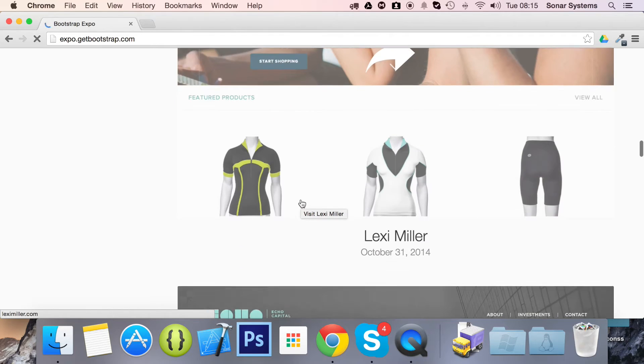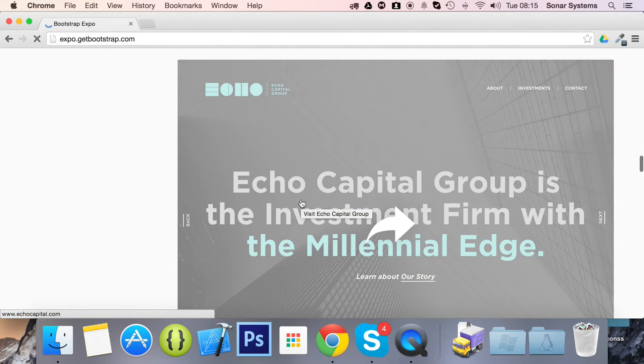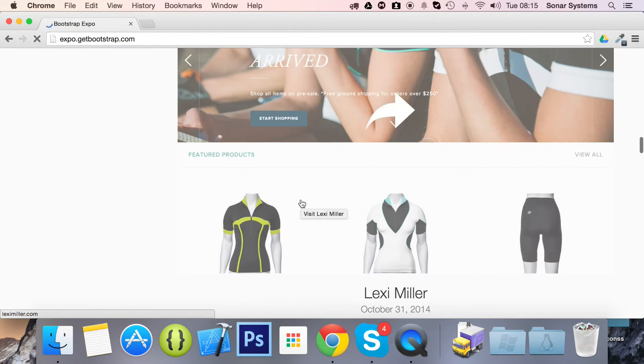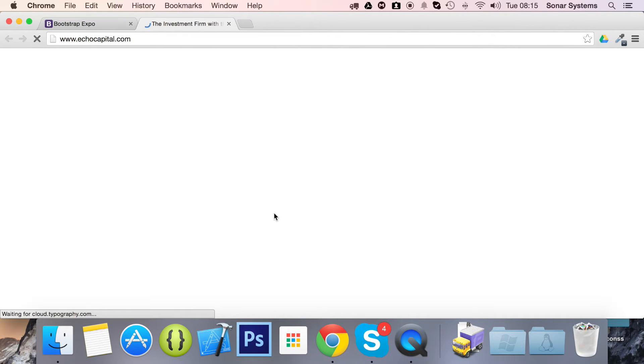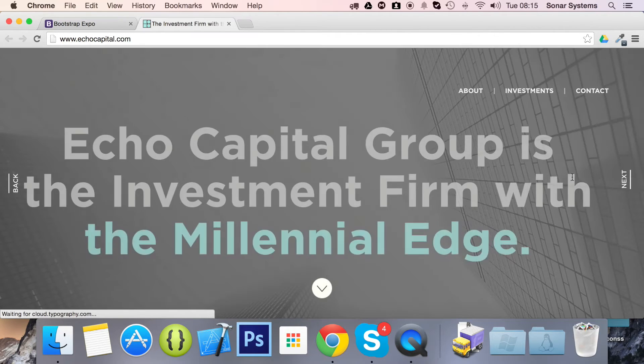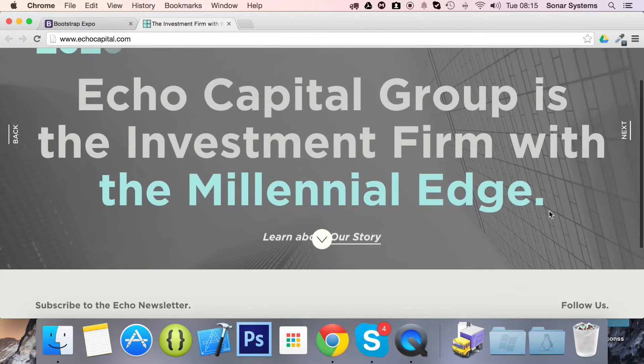Doesn't really matter which one. Select them. Now let's select this one, EchoCapital.com.